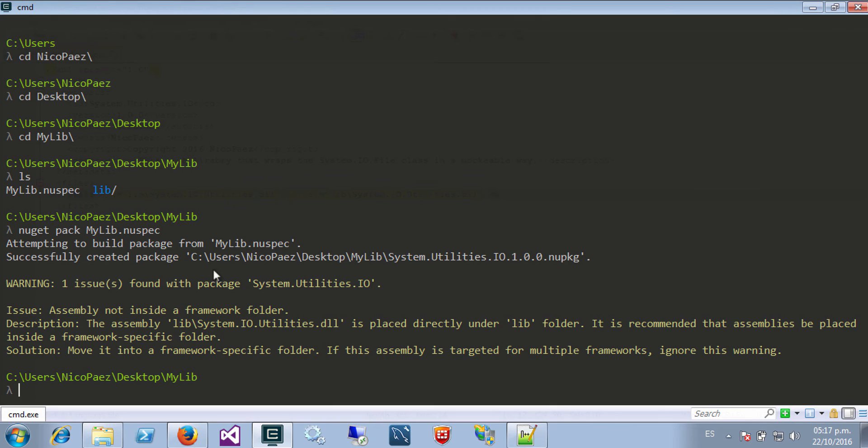Look at this. We are getting a warning because we just put the assembly into the lib folder but we didn't specify what version does this library target.